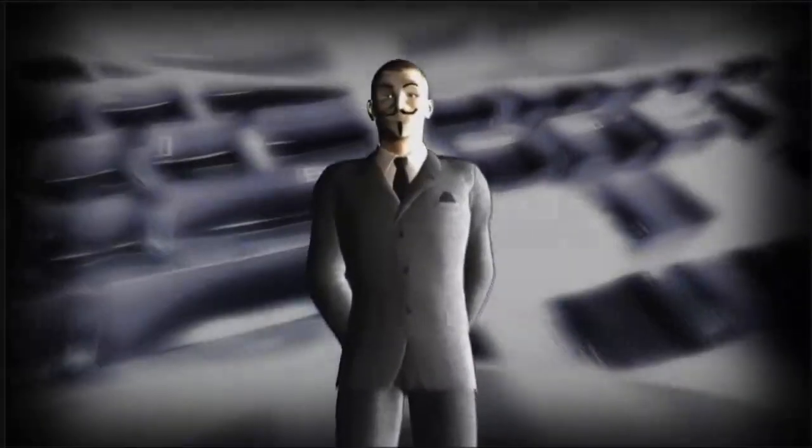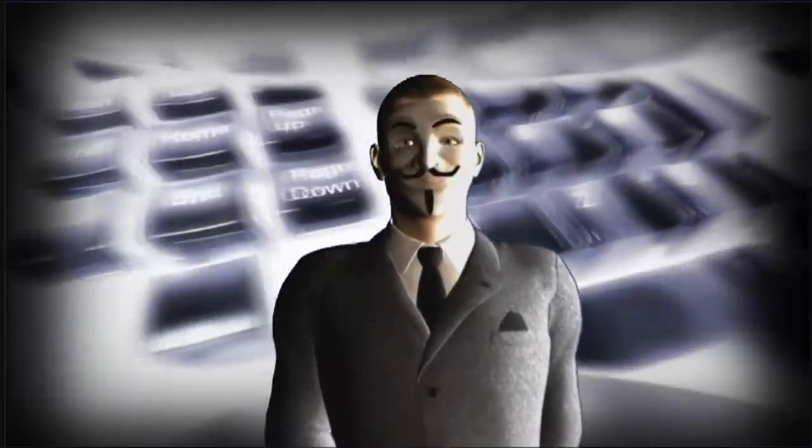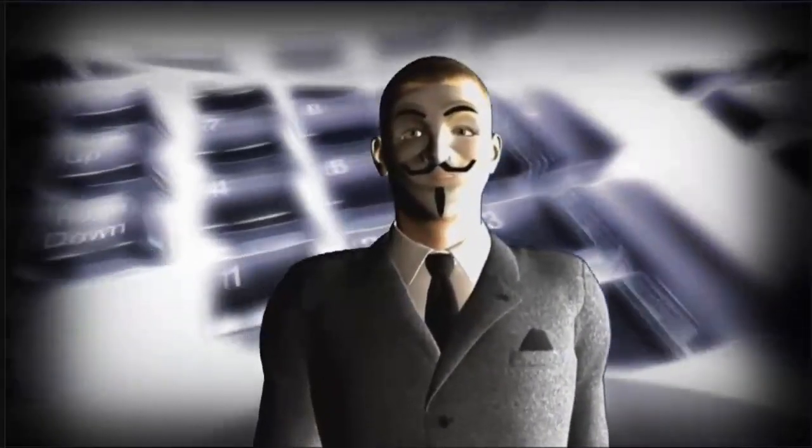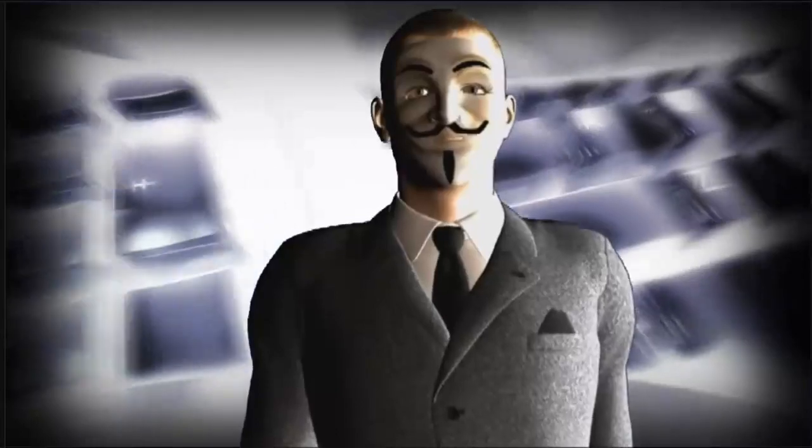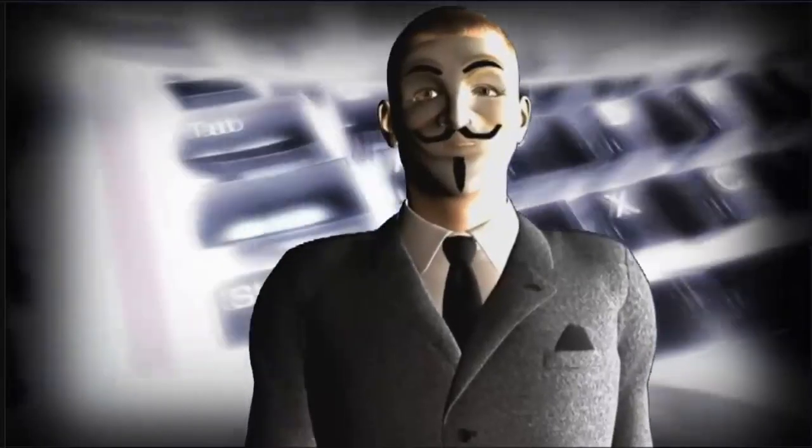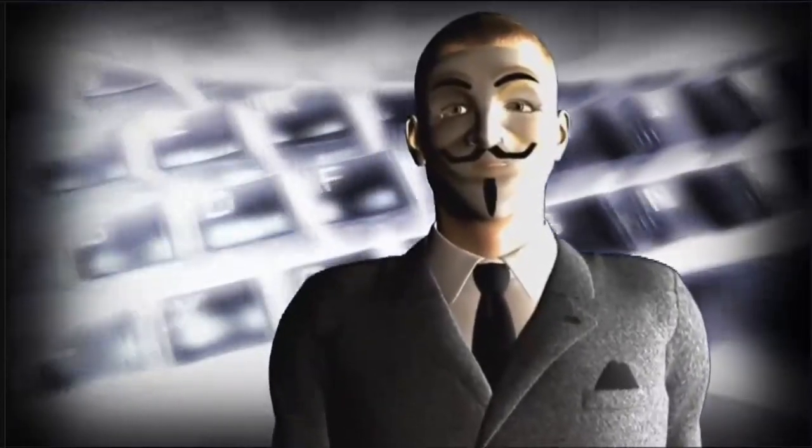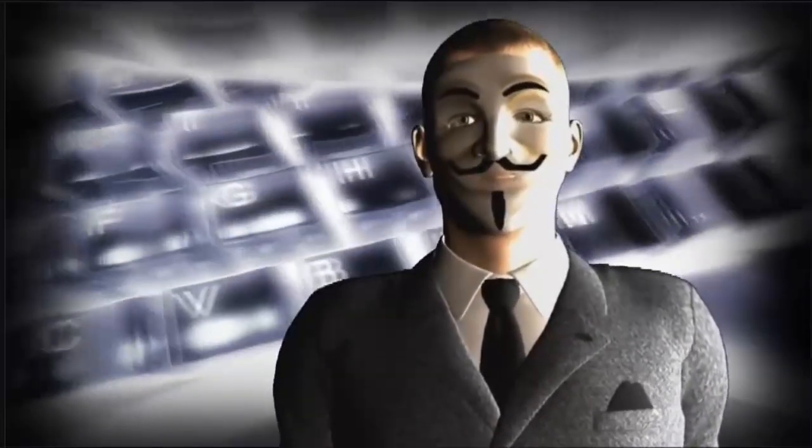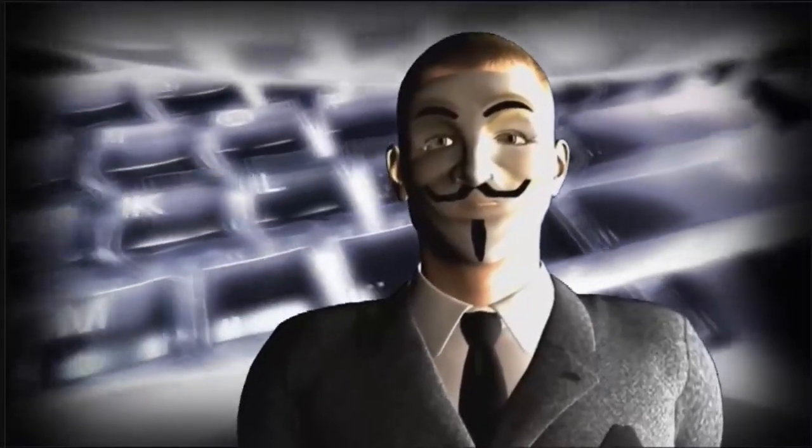Remember, remember the 5th of November, the war with the banks that we fought. We know of no reason why the war of this treason should ever be forgot.